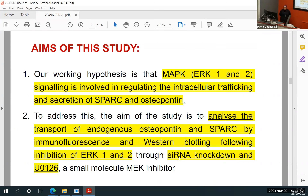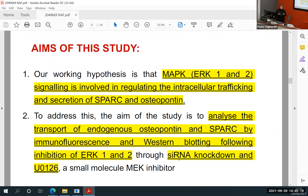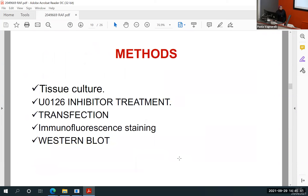What is the aim of our project? Our working thesis is that MAP kinase ERK1 and ERK2 signaling is involved in regulating intracellular trafficking and secretion of SPARC and osteopontin. To investigate this, we analyzed the transport of endogenous SPARC and osteopontin using immunofluorescence, confocal microscopy, and a TIRF system. We also used western blot to evaluate the protein expression levels. Questions about methodology are welcome.